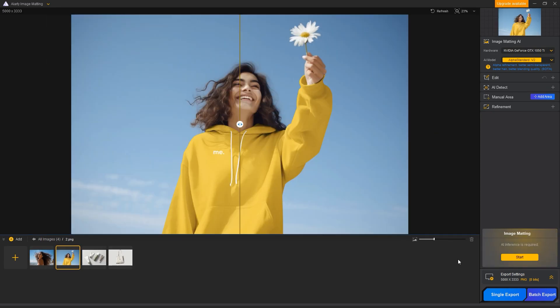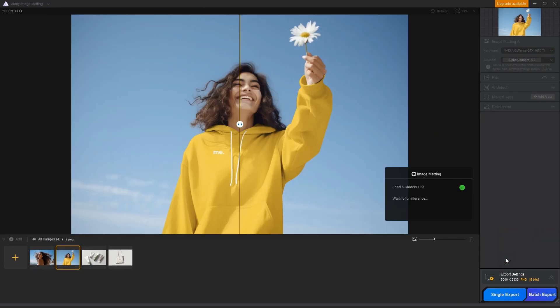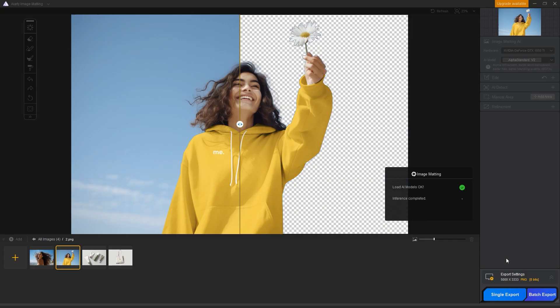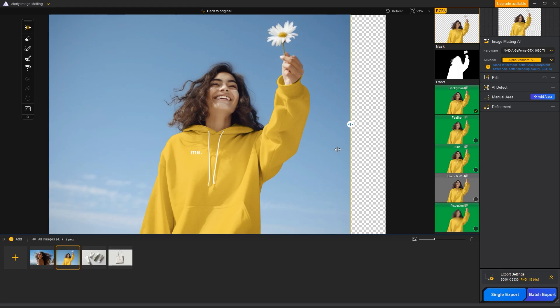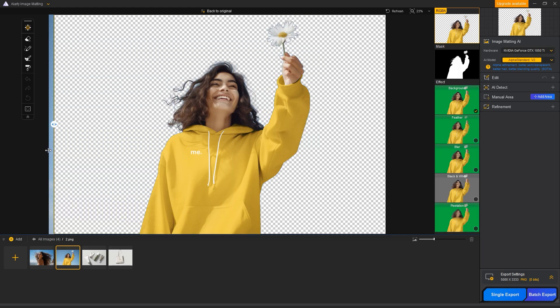Next, we'll try removing and changing the background with another portrait. Amazing! The background removal results are just as precise as before.